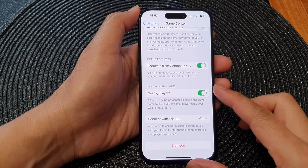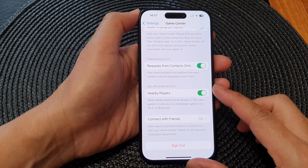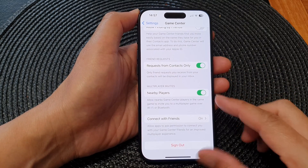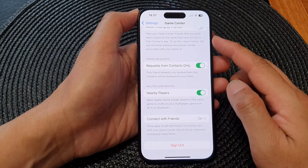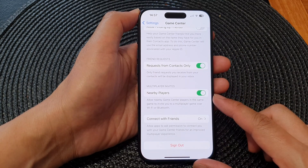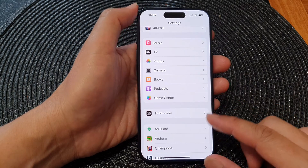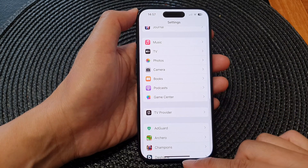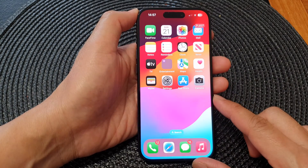Hey guys, in this video we're going to take a look at how you can sign in or sign out of Game Center on the iPhone 15 series. First, let's go back to the home screen by swiping up at the bottom of the screen.